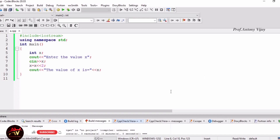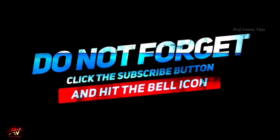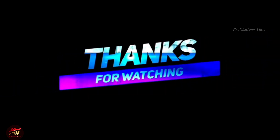This is the left shift assignment operator. Guys, if you have any doubts about the assignment operator, you can mention that in the comment box. I will handle that in the upcoming session. Please like and subscribe to my channel and press the bell icon for regular updates. Thank you very much for watching. See you next time.